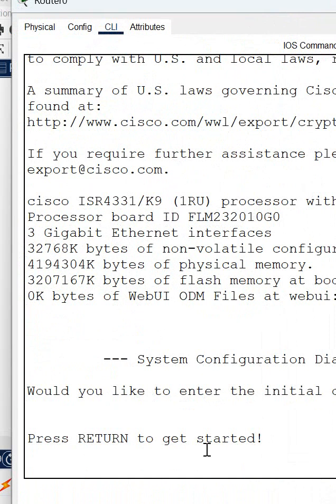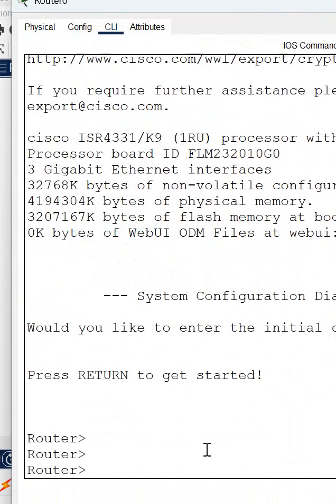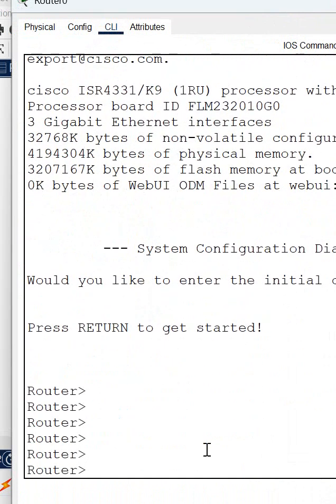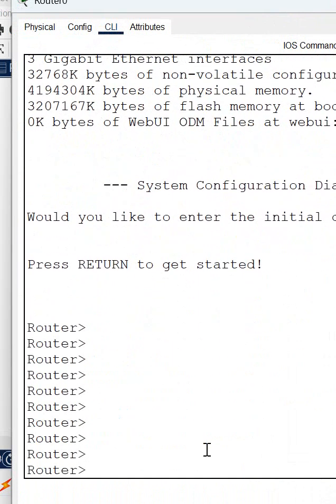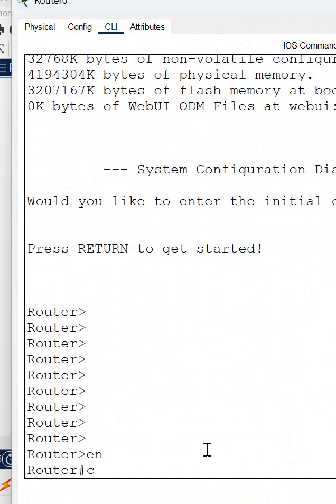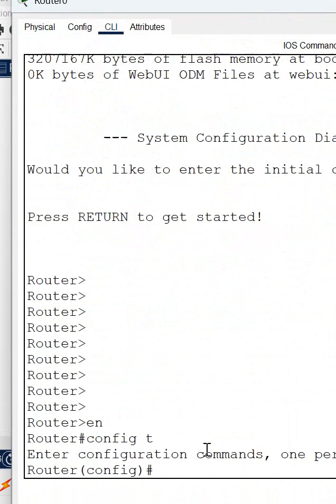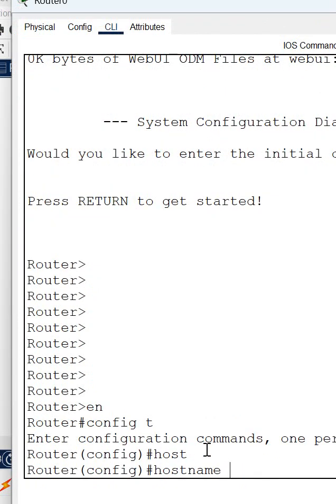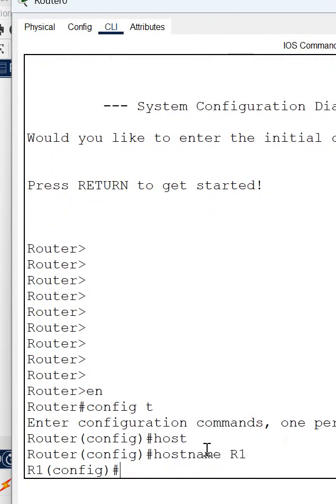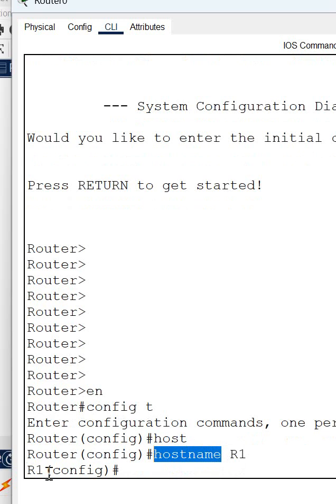So just press Enter. After that, write 'enable', 'config t', and do the configuration. See here what I've done - I changed the name of the router. Now you have R1, before you had Router.